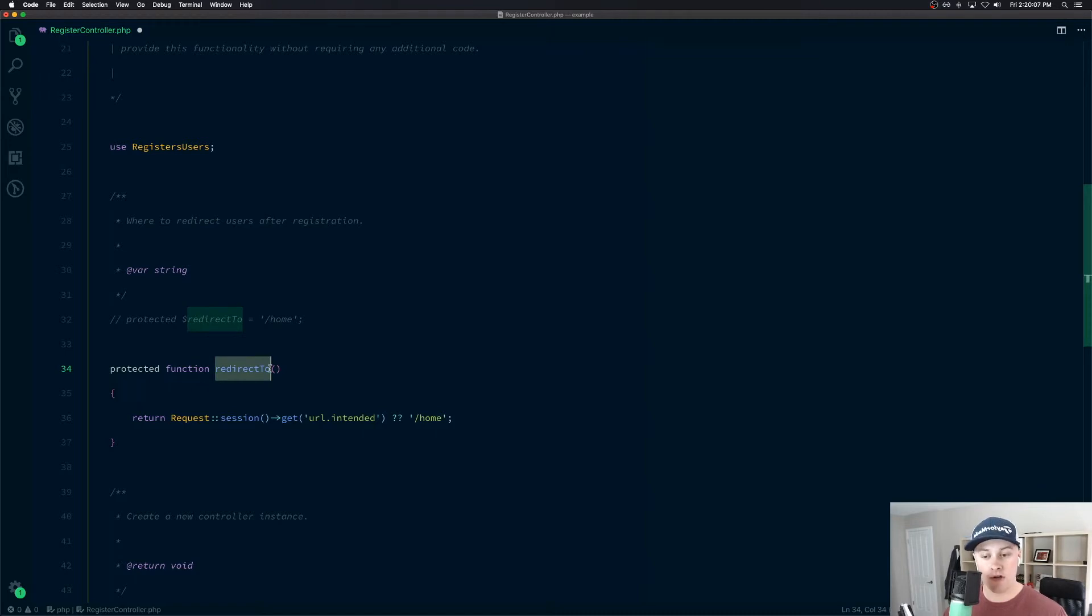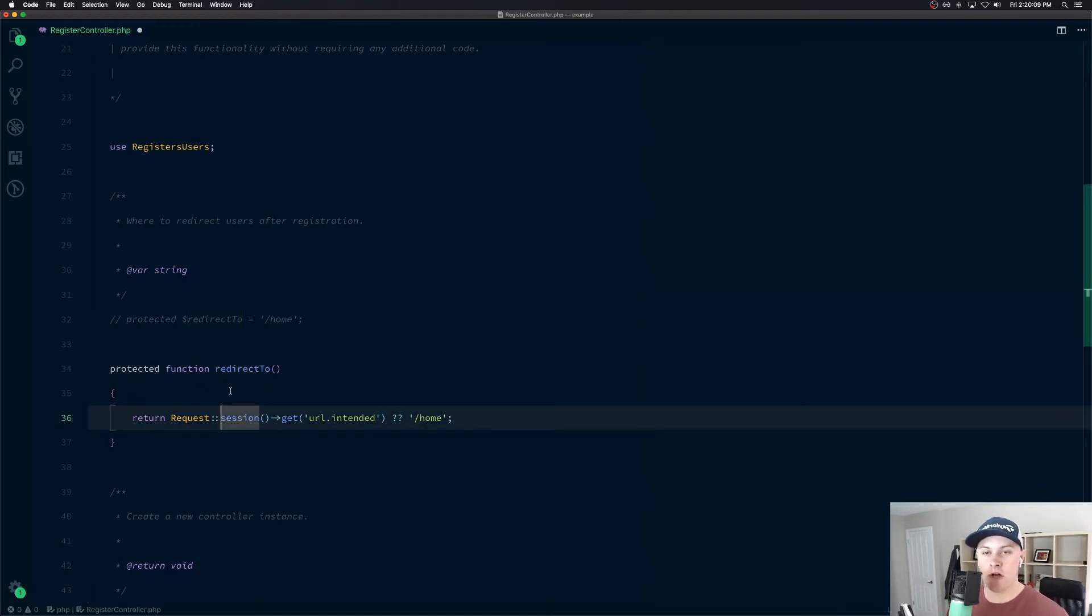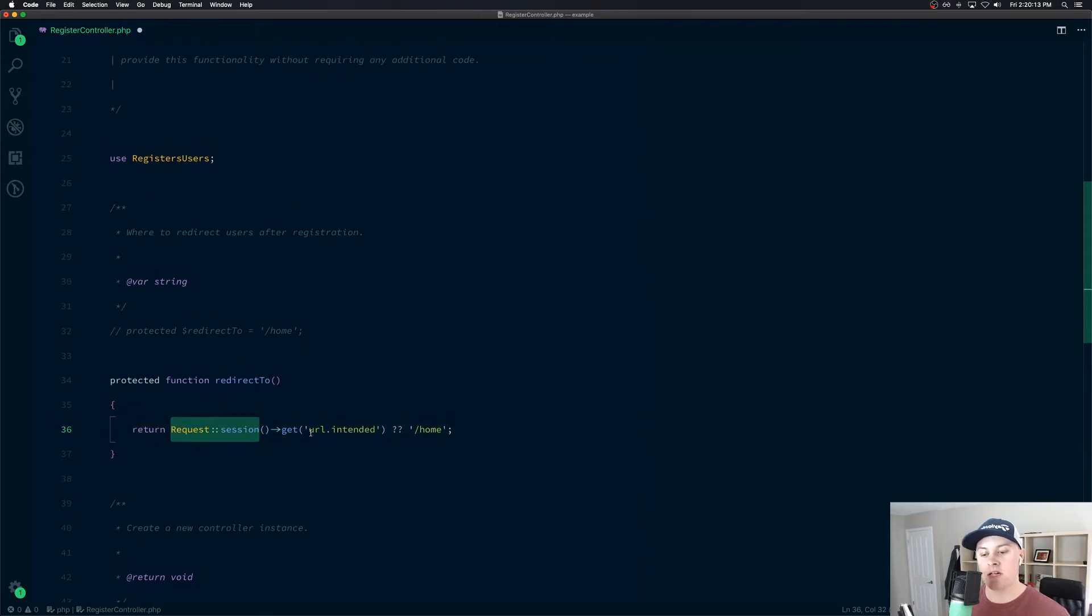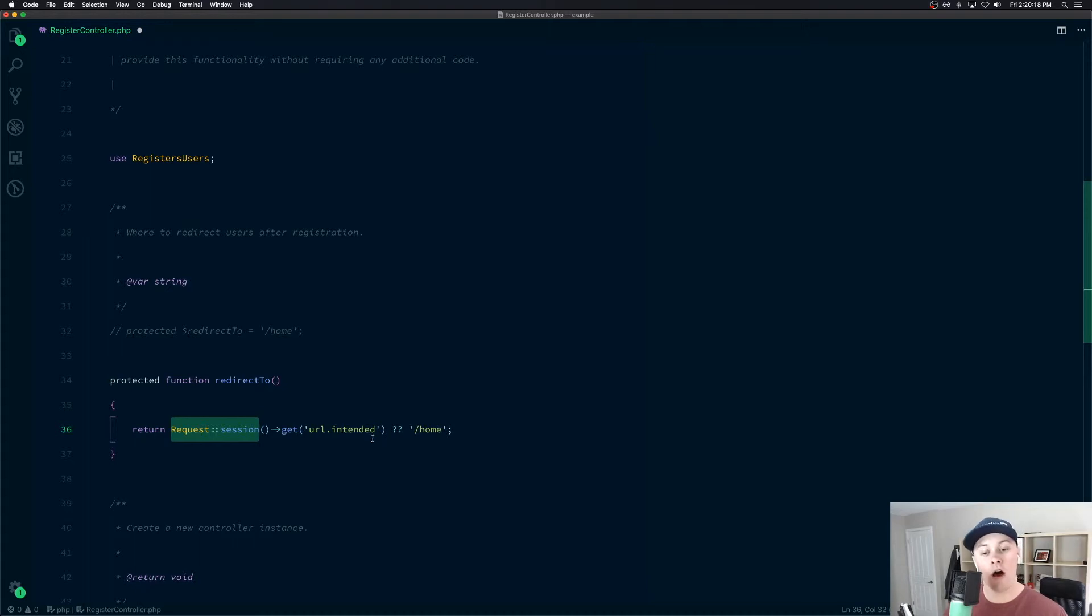So we have the redirect to function. And instead of just returning a hard coded string, we can actually check the session to see if the URL dot intended property is set. And if that's set, we can redirect there. Otherwise, we'll fall back to our normal slash home route.